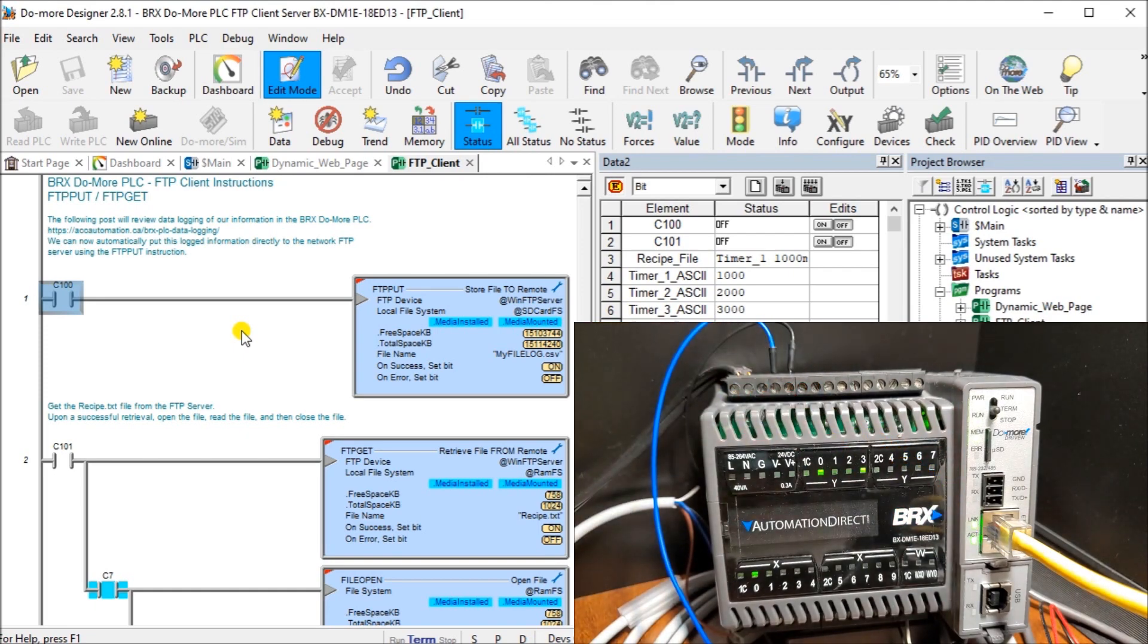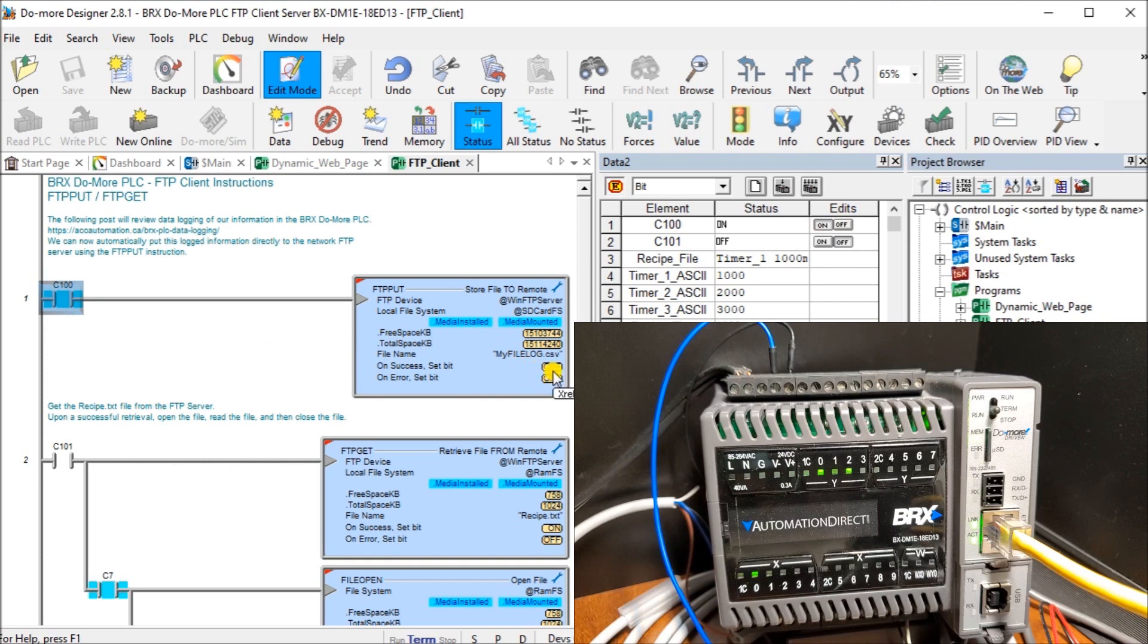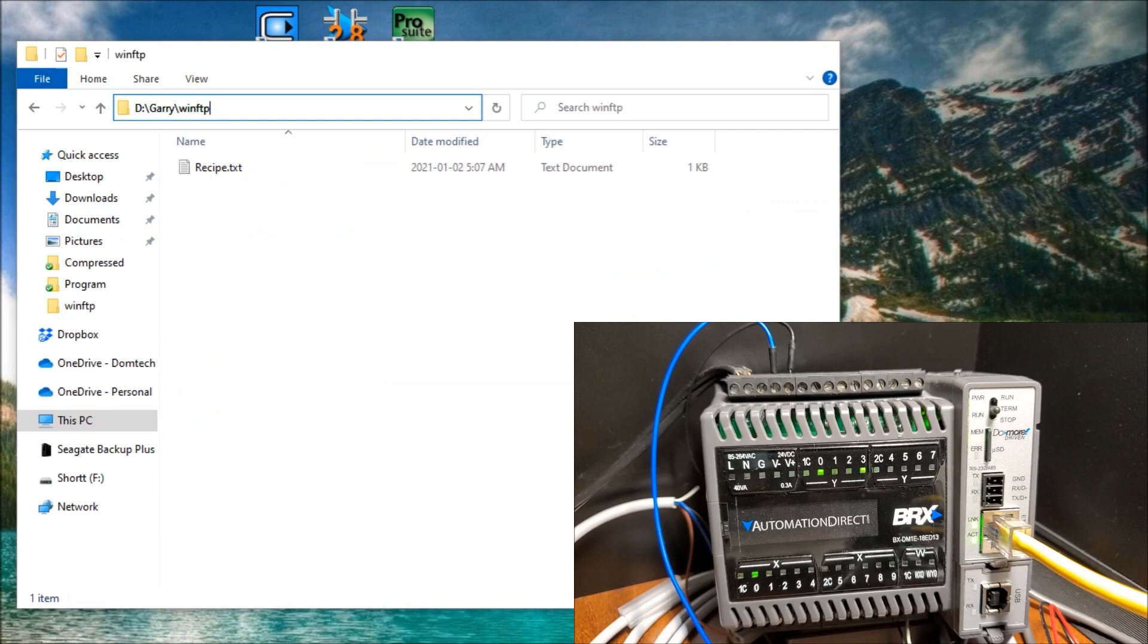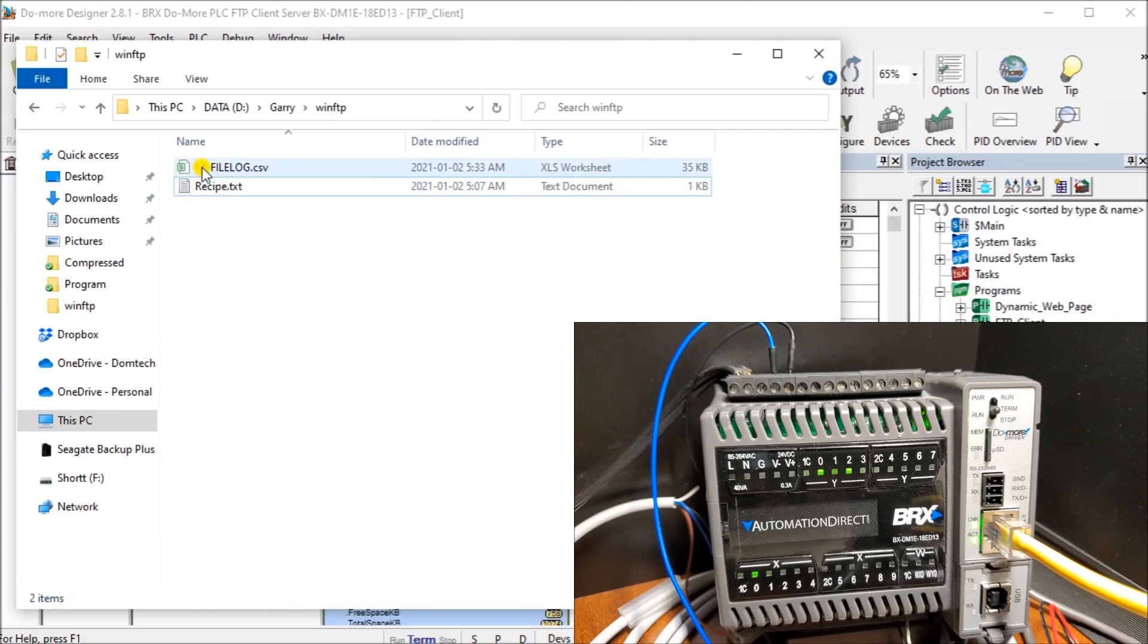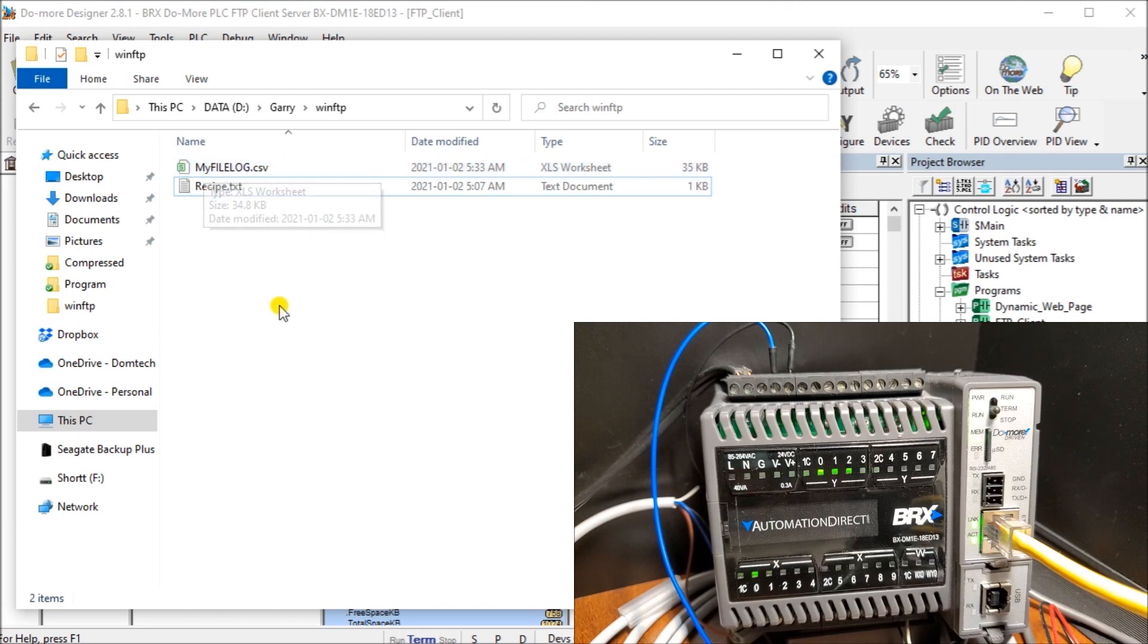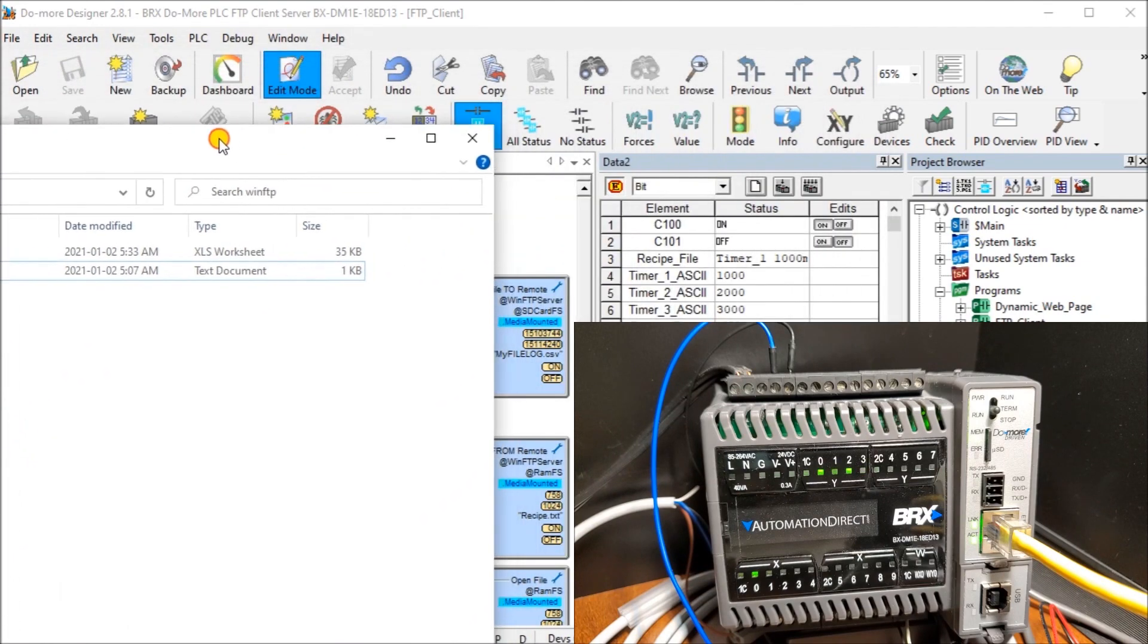Let's turn on C100. C100 now turns on here. It's actually working. Eventually one of these bits is going to turn on. There we go. You'll see that my success bit turned on. Now when I open up my file explorer, I can now see my file log dot CSV file that we transferred now from that memory card into our Bricks Do More controller. That seems to be working just fine.